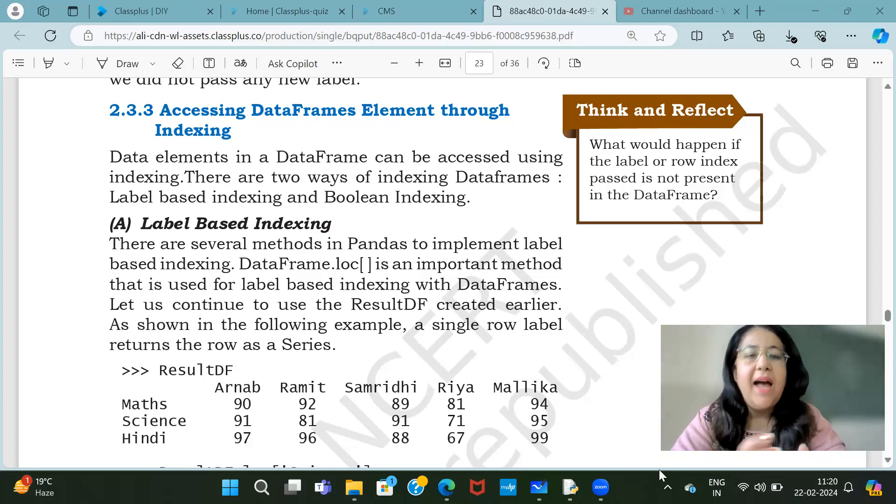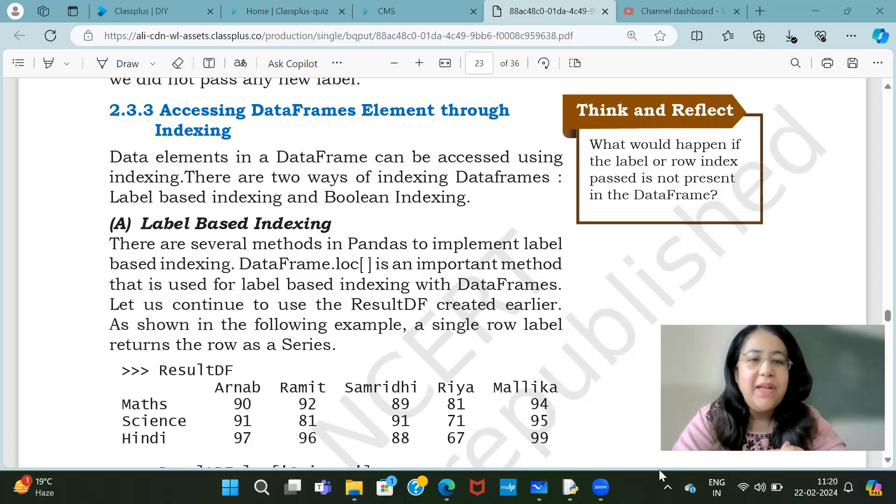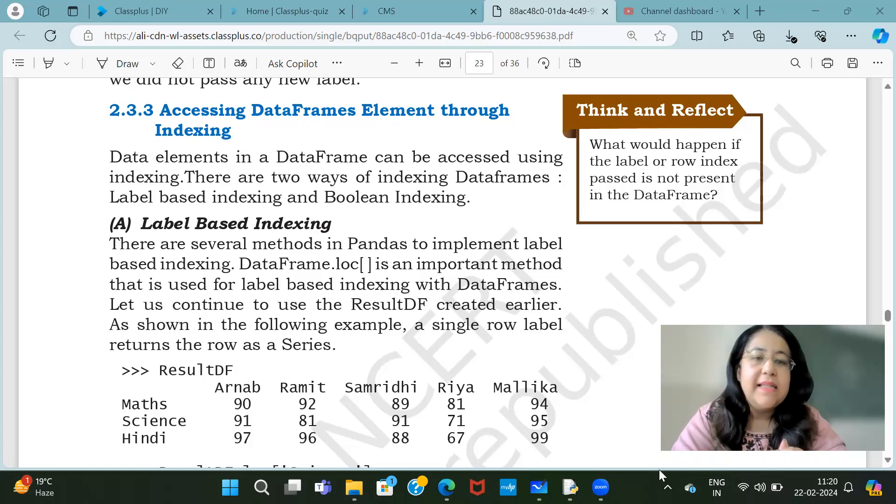Hi all, this is Anjali and welcome to my channel. Today we will do how to do indexing in data frames.